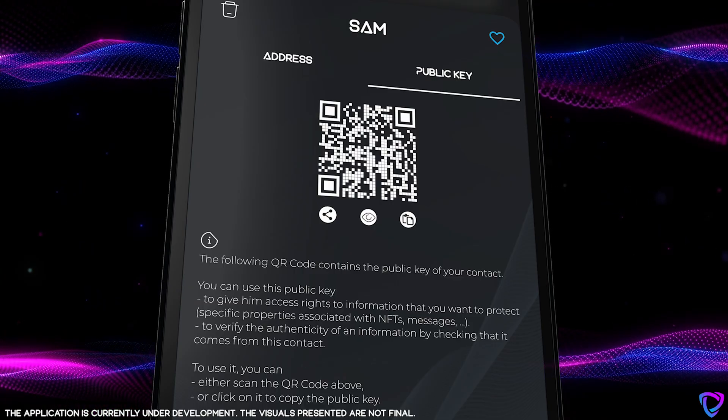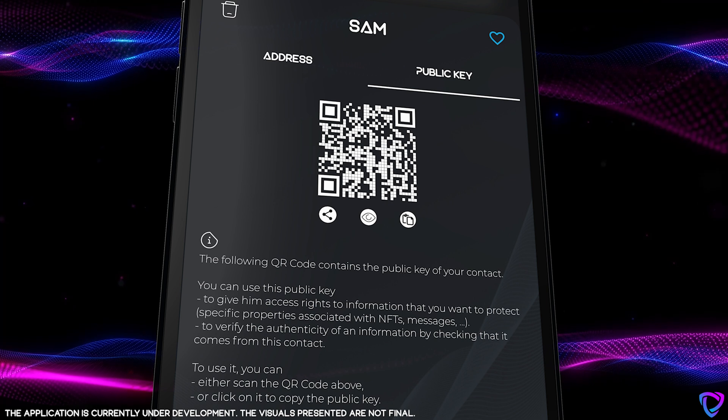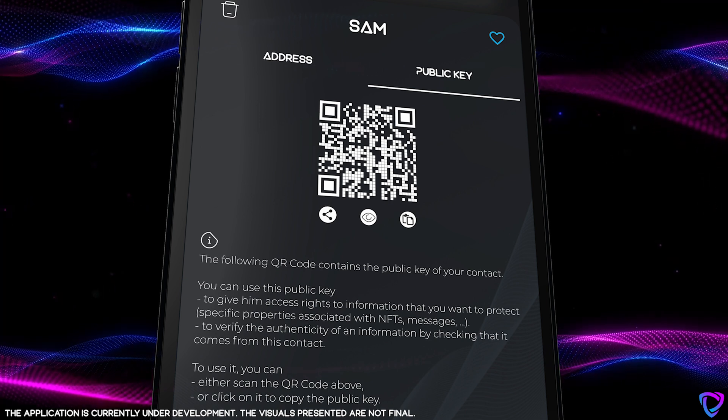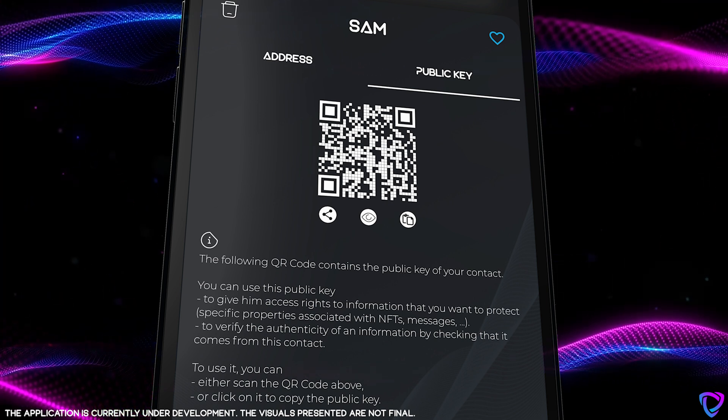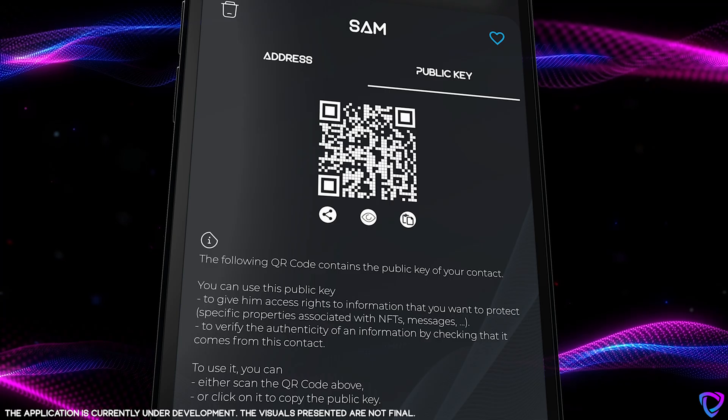Public keys provide a way to verify the authenticity of information by confirming that it came from a contact. So they can be used to provide access rights to information that you want to protect — for example, to grant privileged access rights to messages or to specific properties associated with NFTs.